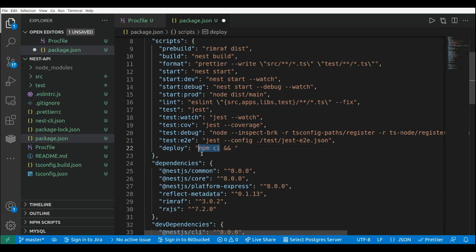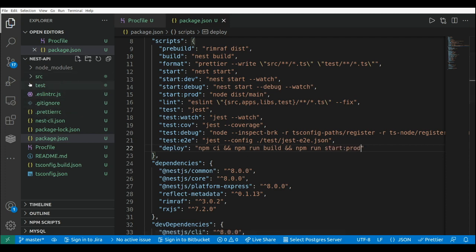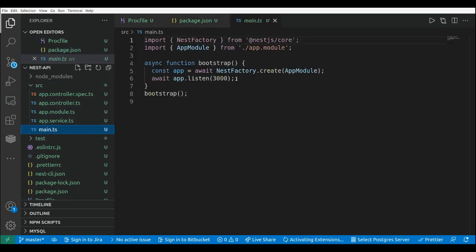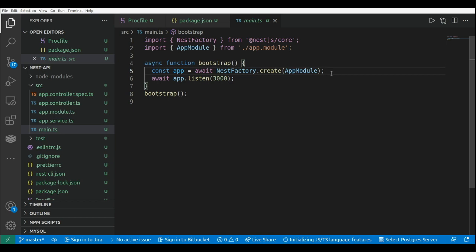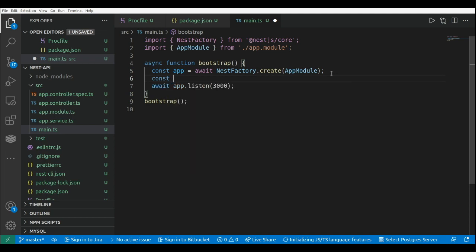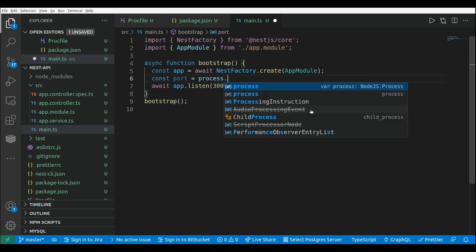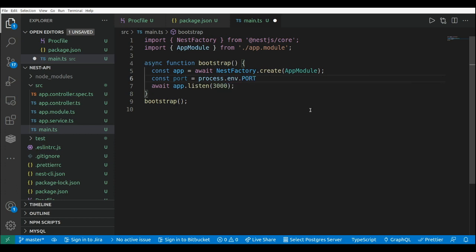The deploy script will run npm clean install, which performs a clean install of the dependencies — typically used in automated environments for continuous integration. After installing the dependencies, we build the application with npm run build, and finally we start the application in production mode with npm run start:prod. We also need to go to our main.ts file and pass the port that Elastic Beanstalk sets in the PORT environment variable: const port = process.env.PORT. If we don't receive that value, we assign a default port of 3000.